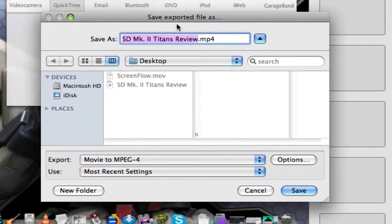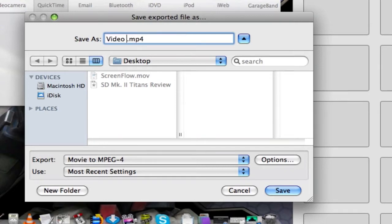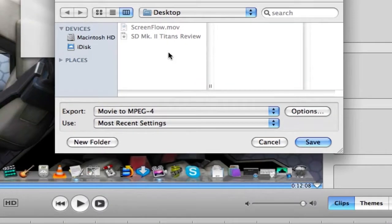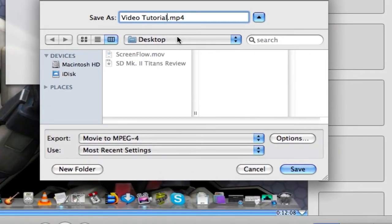Alright, so here we have the menu. We can retitle it VideoTutorial.mp4 and make sure to select wherever you want it to end up, which I have it on the desktop.